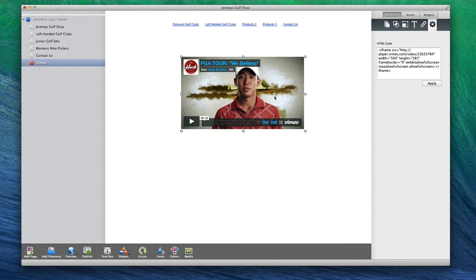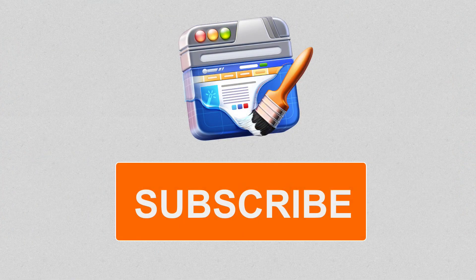Remember, you will not be able to play the video in EverWeb. You will need to preview it or publish the site in order to play the video.